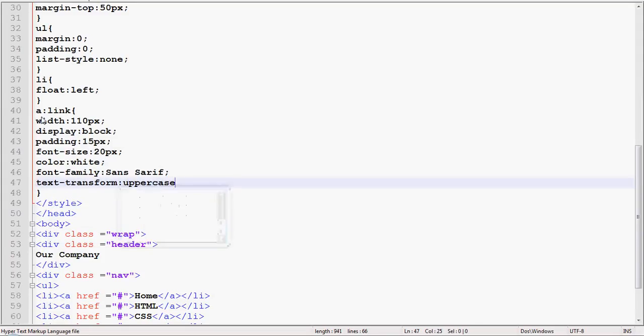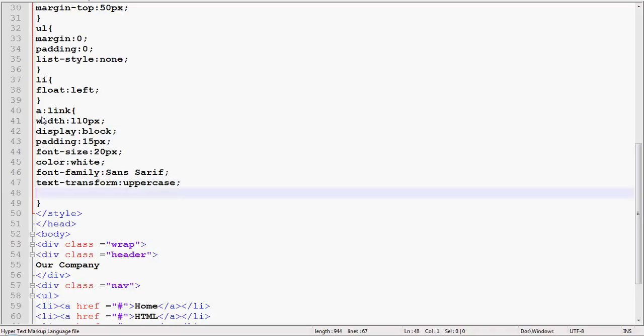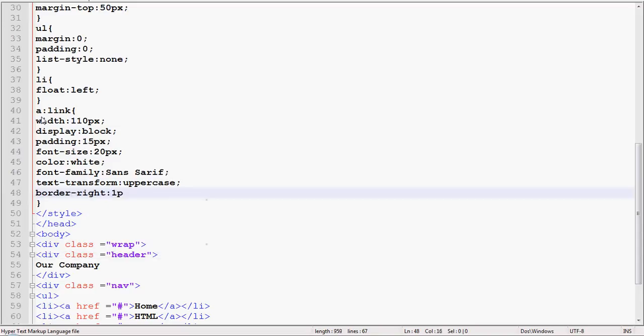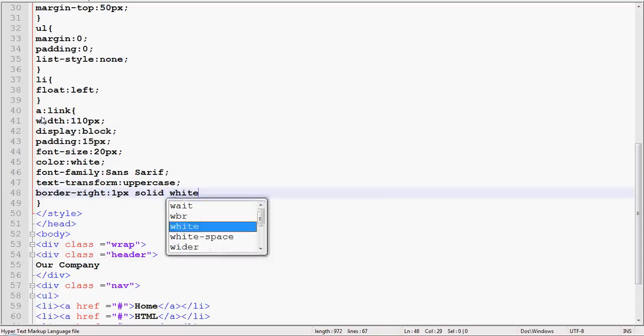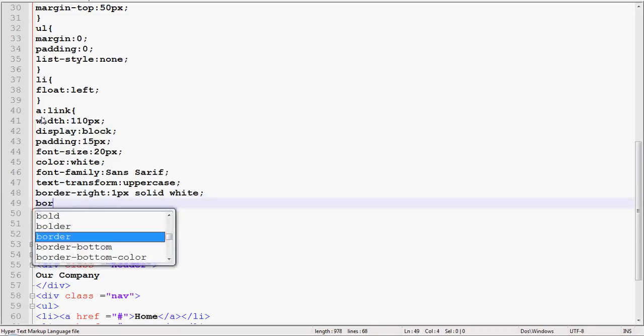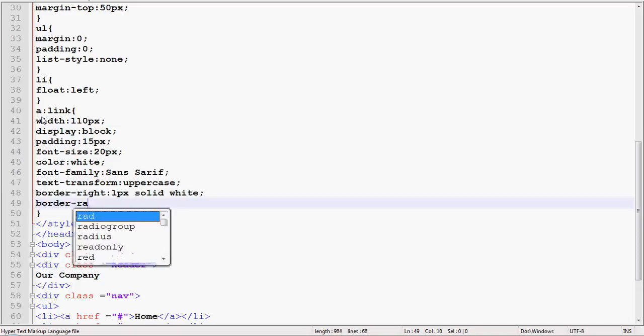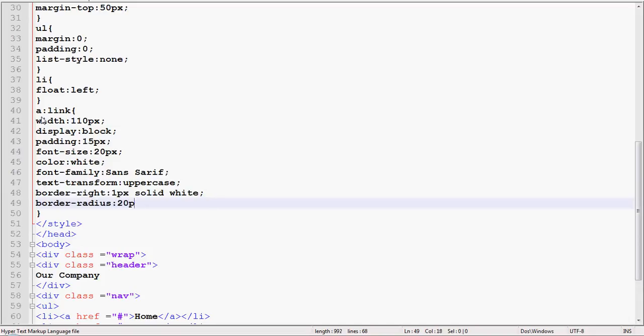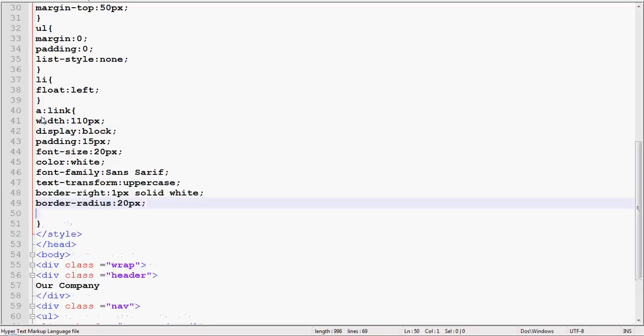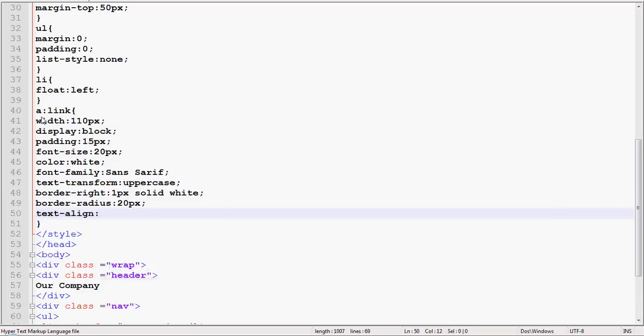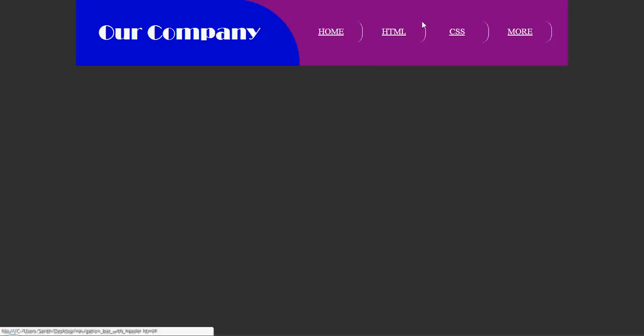Border right 1 pixel solid white, border radius 30, 20, 20, 20 pixels, and text align center. Ctrl S, refresh your browser. Now you can see.